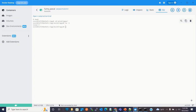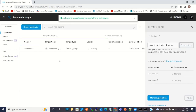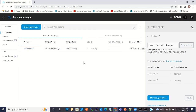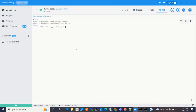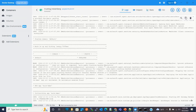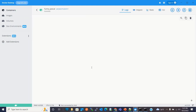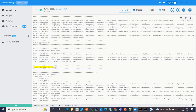Now I will go to the Anypoint platform, Runtime Manager, and deploy the application to the server group. I am now deploying the application to the Dev Server Group, and it will be deployed to both containers. The application is getting deployed. You can see the application is deployed and started. The mule-demo application has already started. Checking the other container — mule-demo has been started there as well. We have successfully deployed the application on both containers.